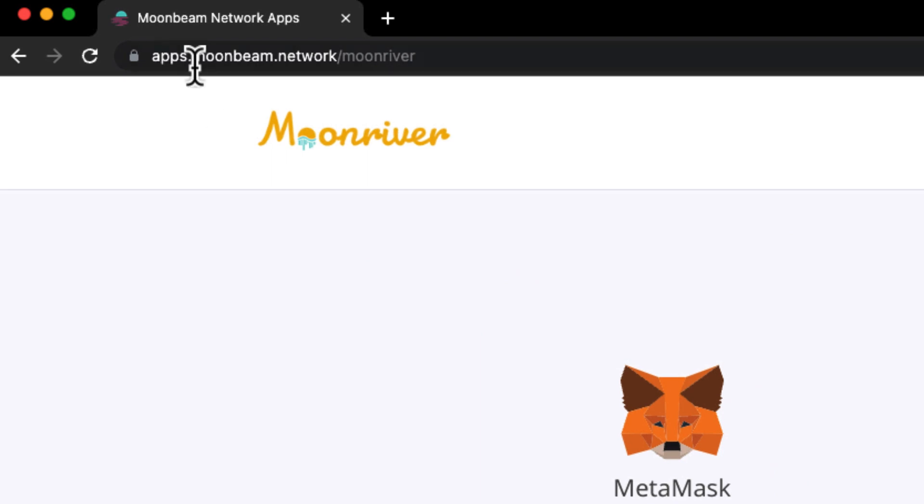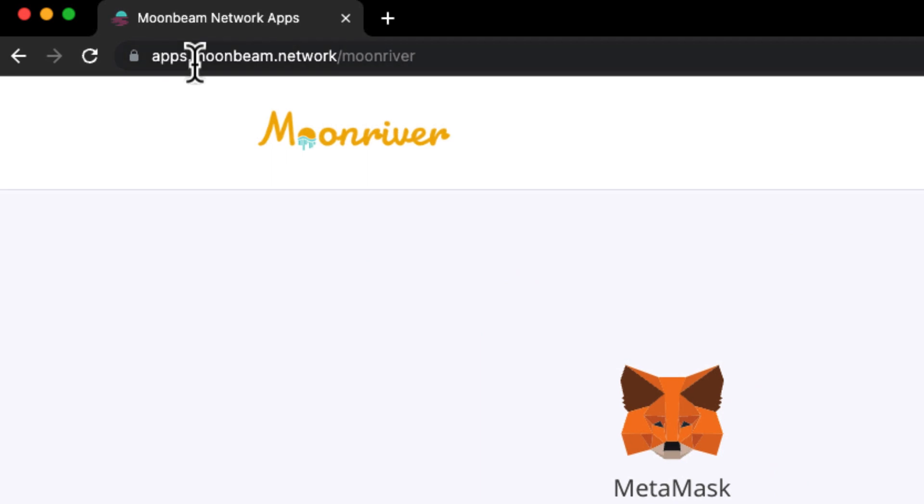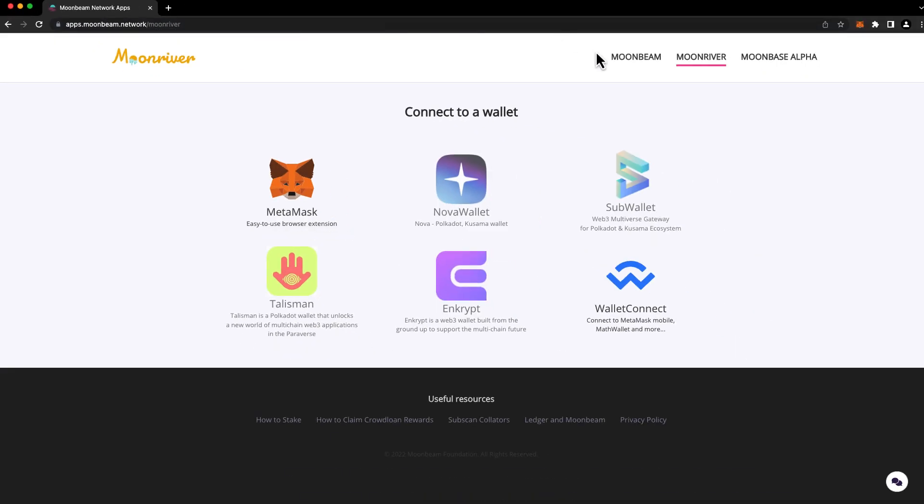To get started, head to apps.moonbeam.network. You can always click one of the network buttons up here in the upper right hand corner in order to switch between the different Moonbeam networks.